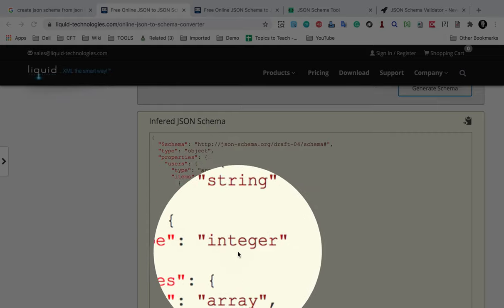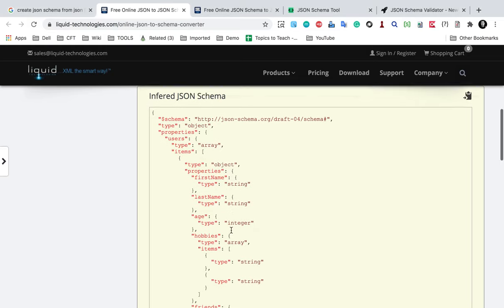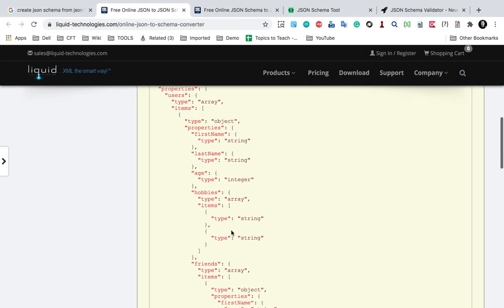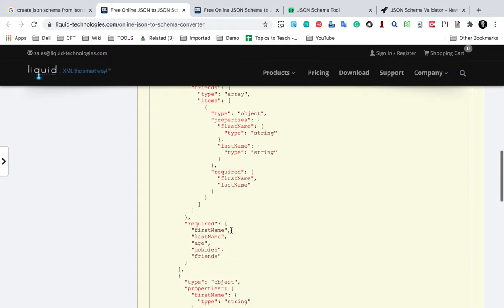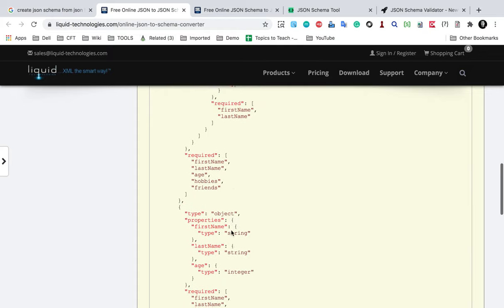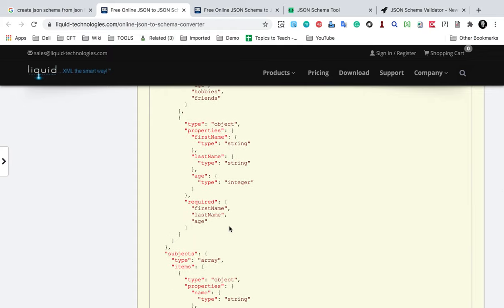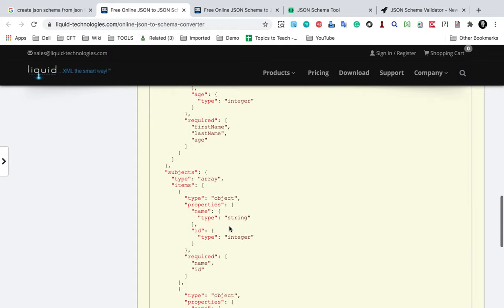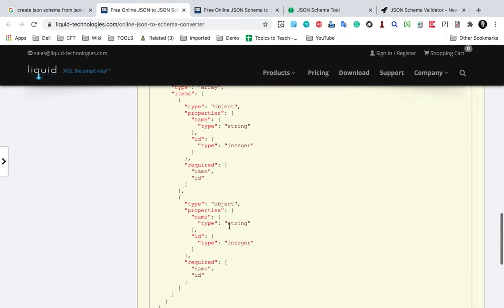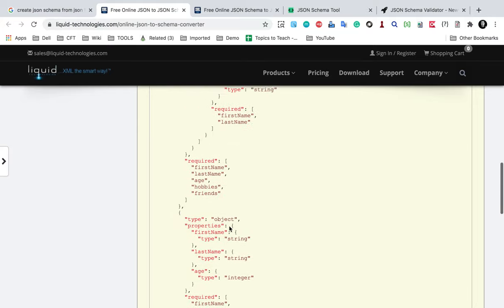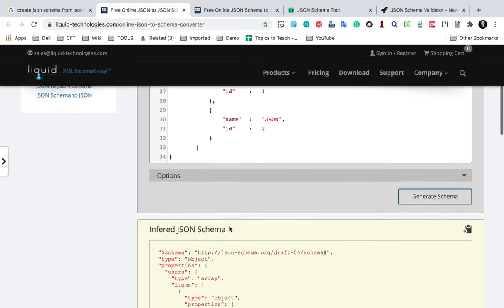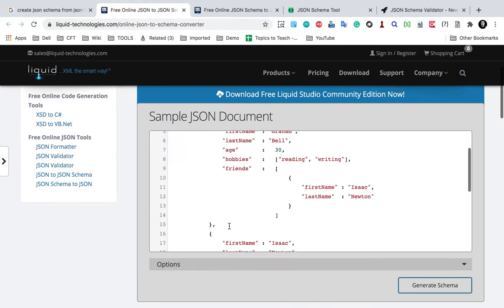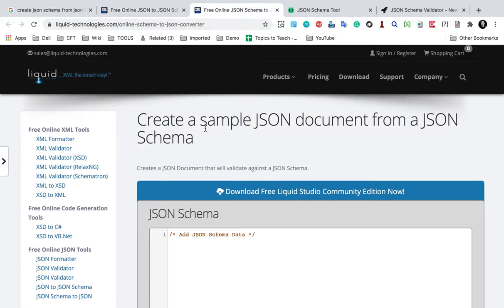In the schema, it also defines what is required, what is mandatory, what is not mandatory, how many data types can we have, what is the max length, minimum length. All this can be defined and described in a JSON schema.